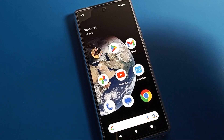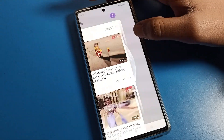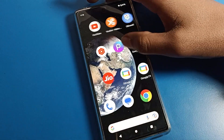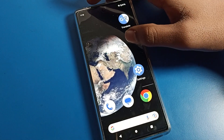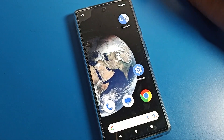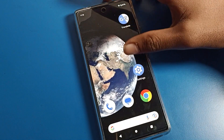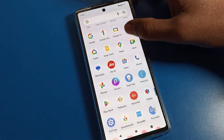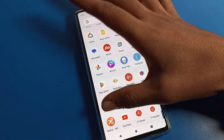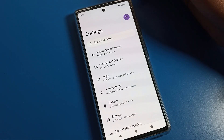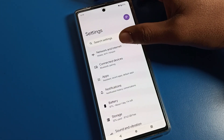Before starting the video, first subscribe to the channel, click the bell icon, and like the video. Now open your phone settings — after opening phone settings you can see this type of interface, and you can scroll it.